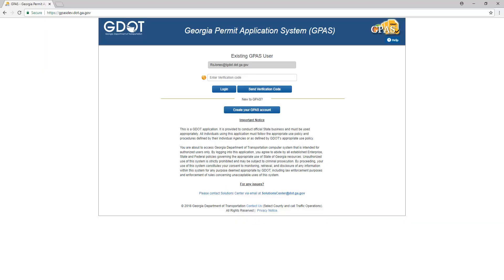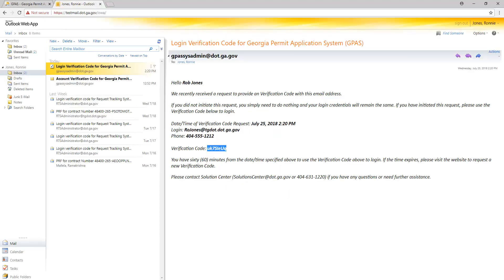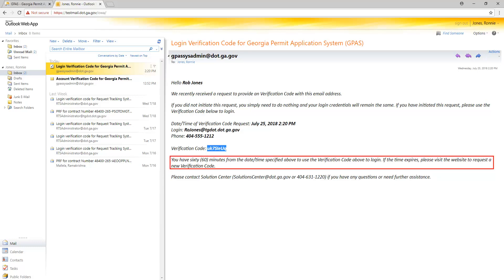Next, check your email for the verification code. In the email, you will see the verification code. Notice there is a message indicating that the validation code is only valid for 60 minutes. If the time expires, please request a new verification code.